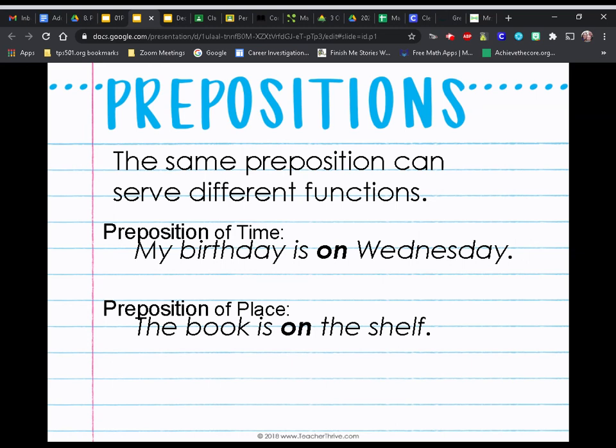You guys are going to practice this in Seesaw, and you're going to be determining what type of preposition you are finding in the sentence.